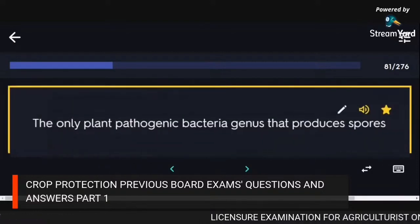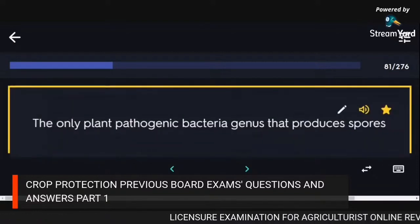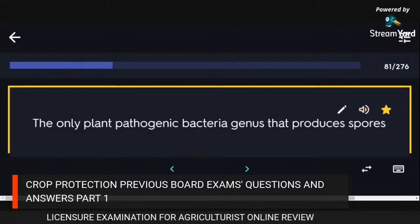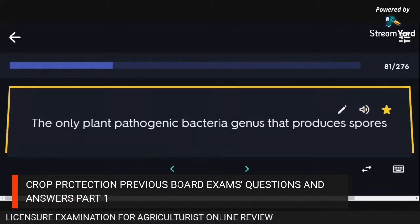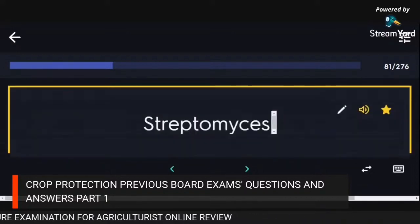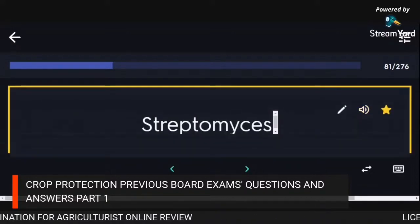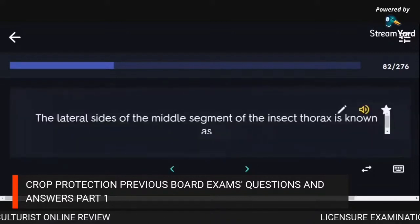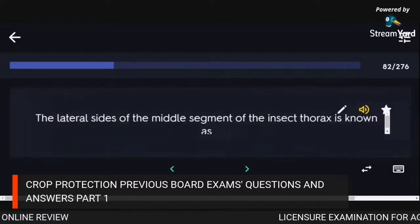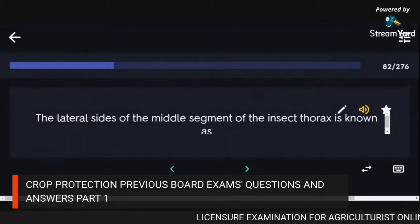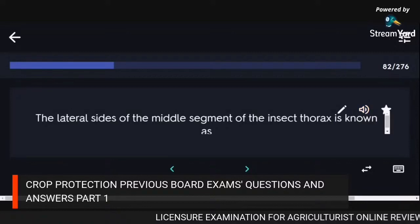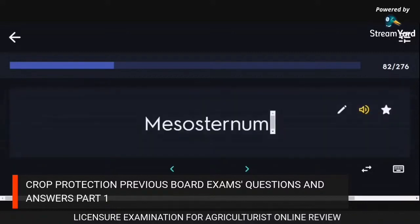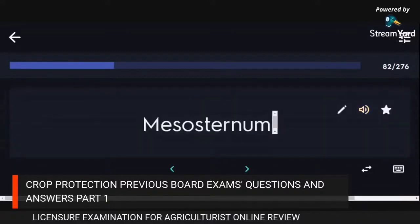The only plant pathogenic bacteria genus that produces spores: Streptomyces. The lateral sides of the middle segment of the insect thorax is known as the mesosternum.